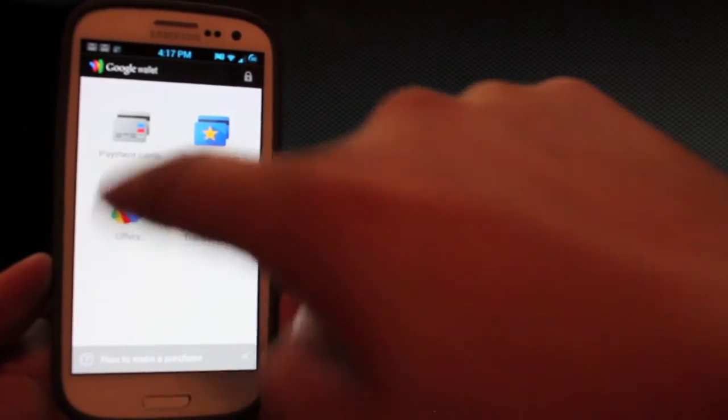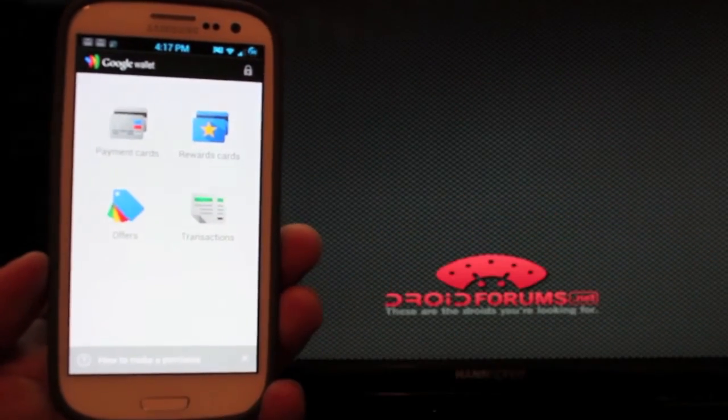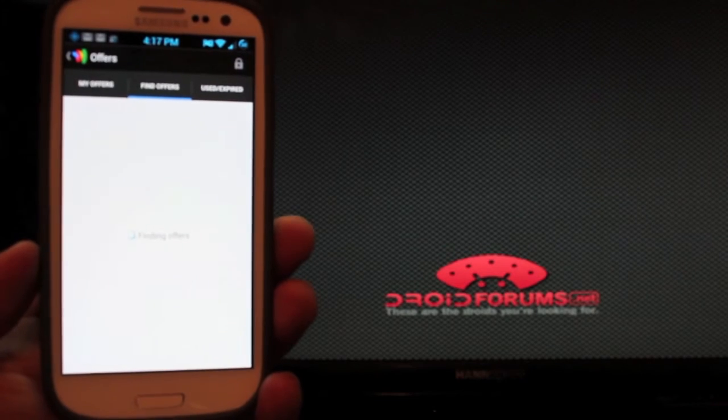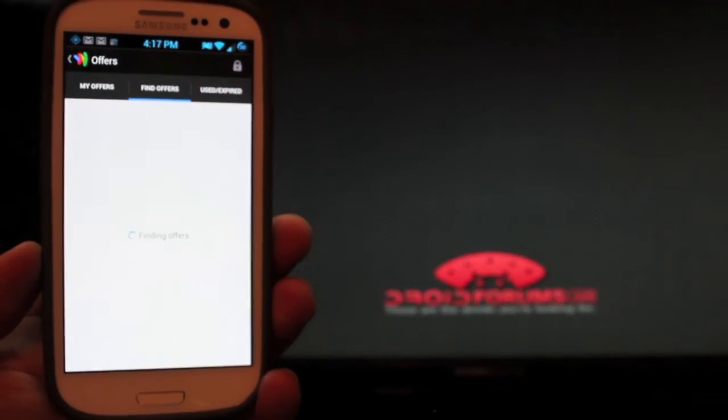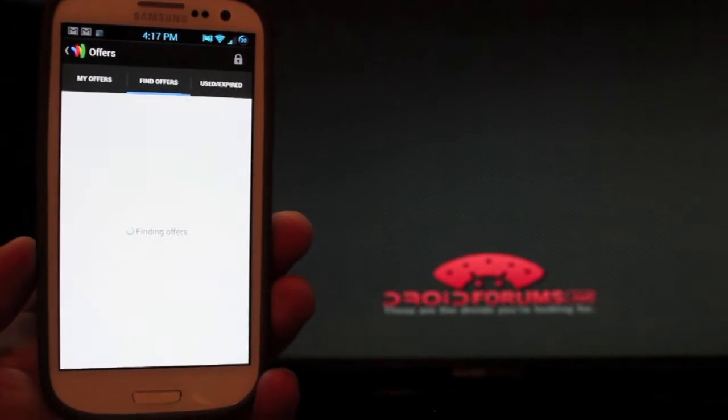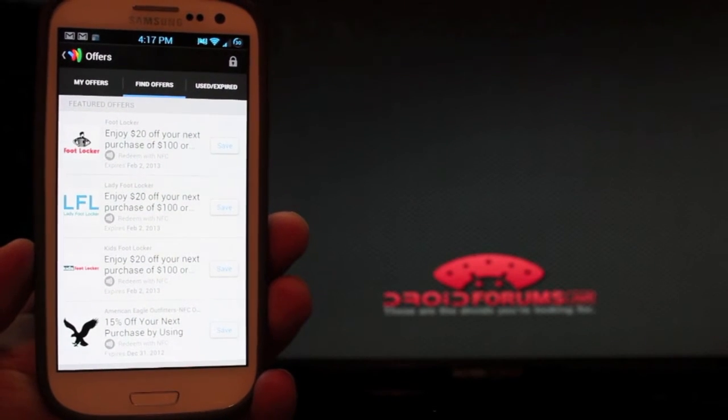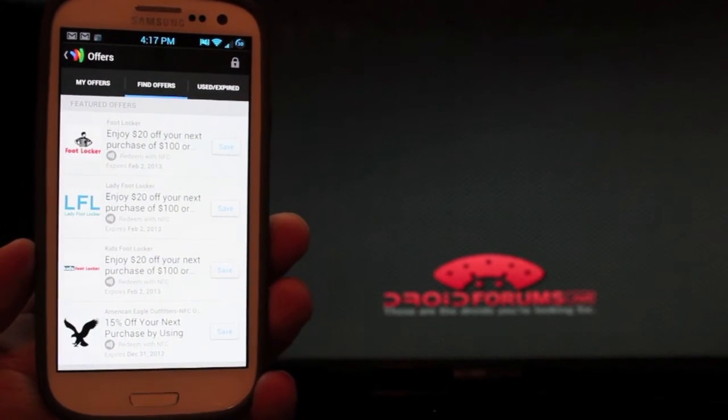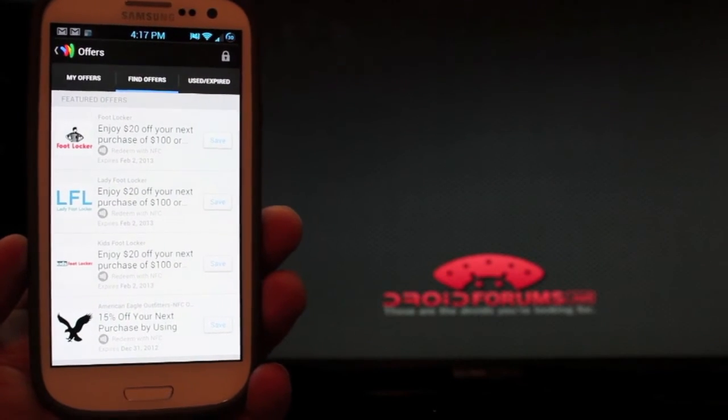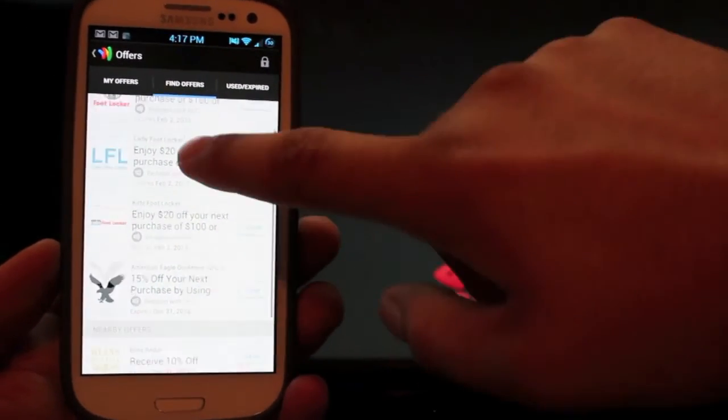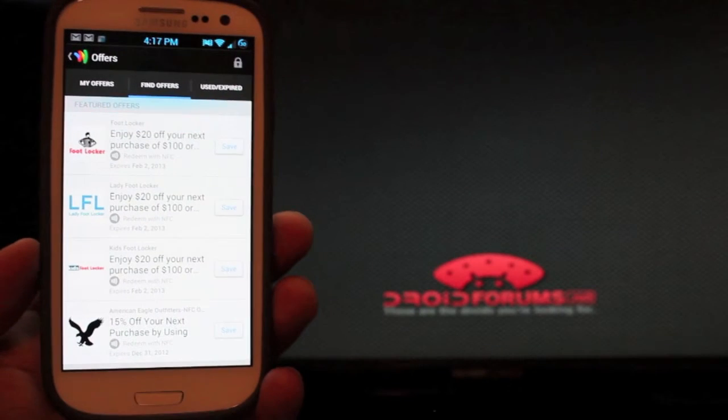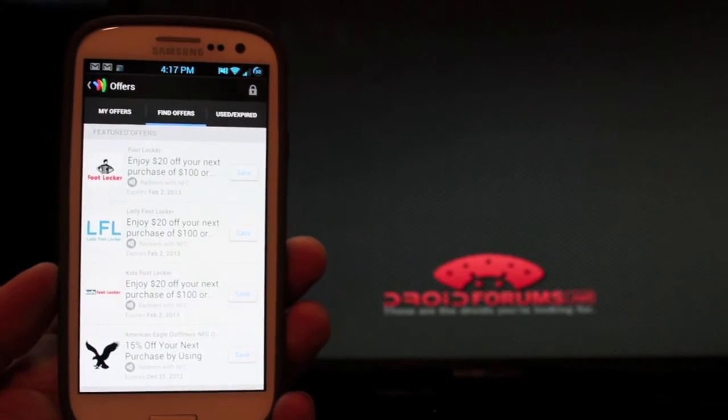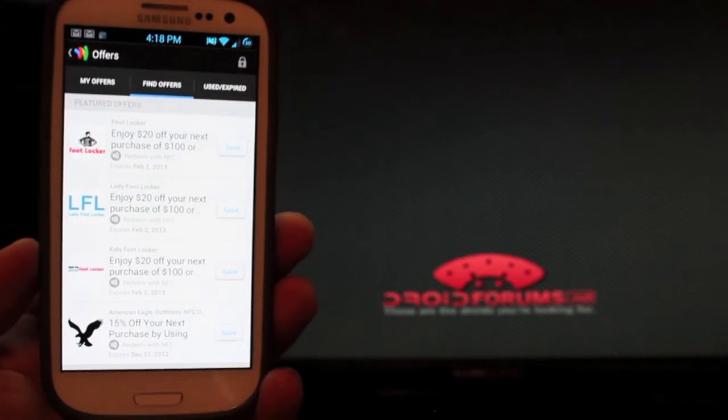You can actually add cards there. It has offers. So this is for like coupons and stuff that you actually get coupons whenever you use your Google Wallet. There's some for American Eagle, Foot Locker, Lady Foot Locker, Kids Foot Locker. There's not a ton in here as of right now because NFC is not like the most popular thing ever.